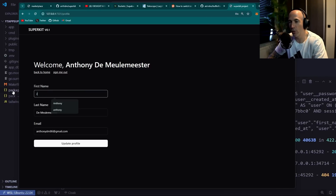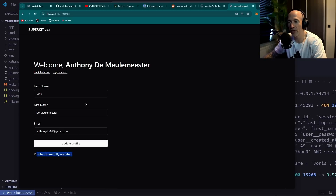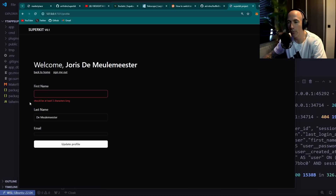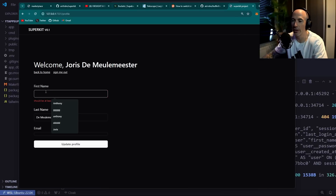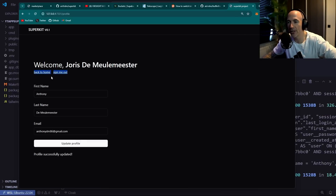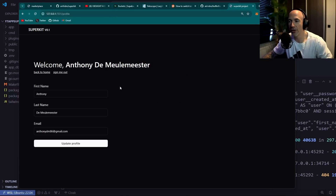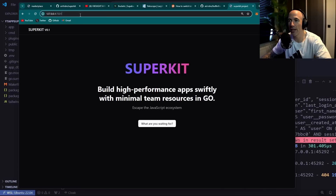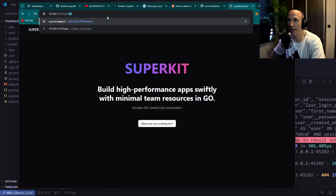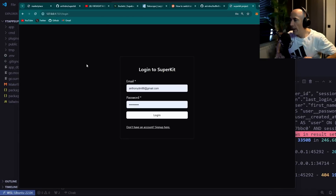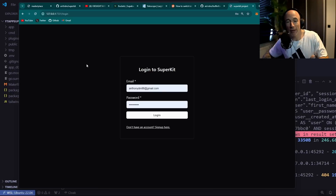You can update the profile — for example, change the name — and see 'Profile successfully updated'. On refresh, it persists. Validation works too: try a short name and you see 'should at least be 3 characters'. Signing out and navigating to the profile page redirects you back to login, just as you'd expect from authentication.